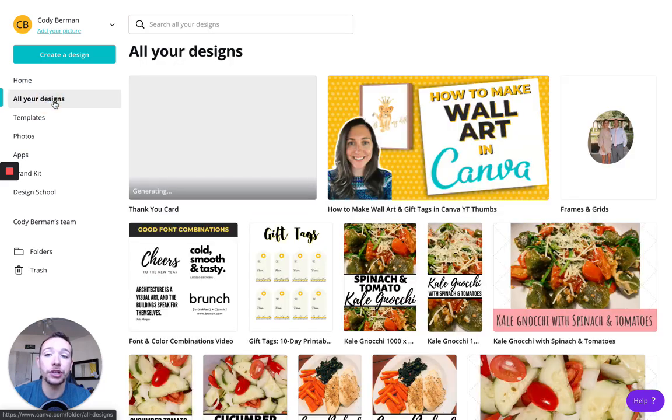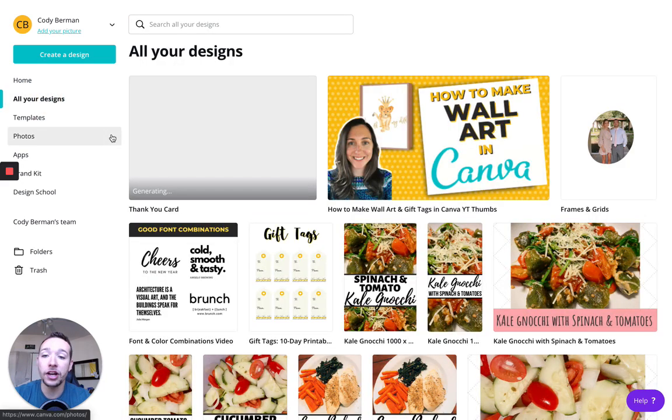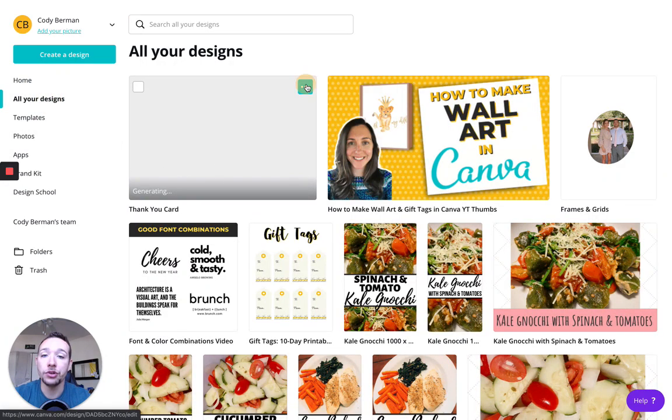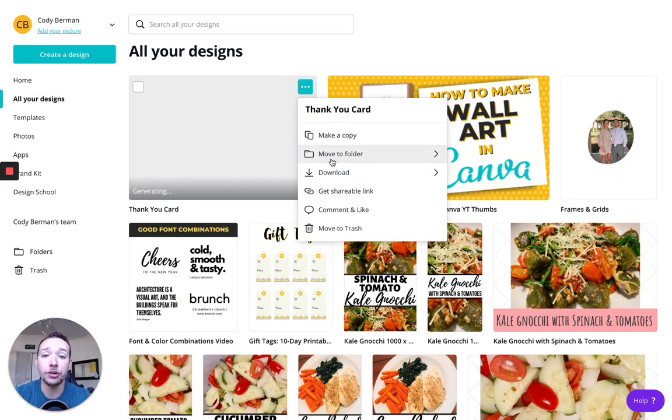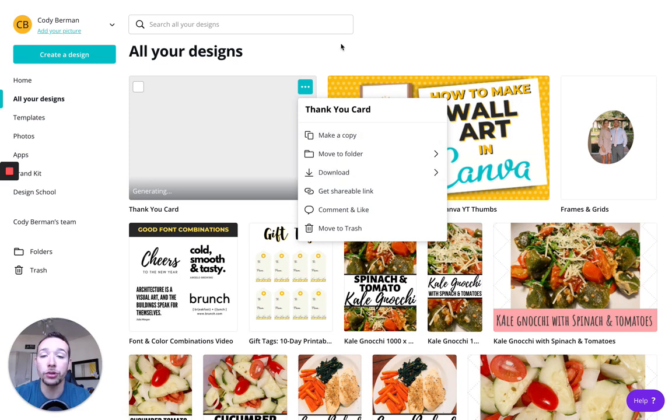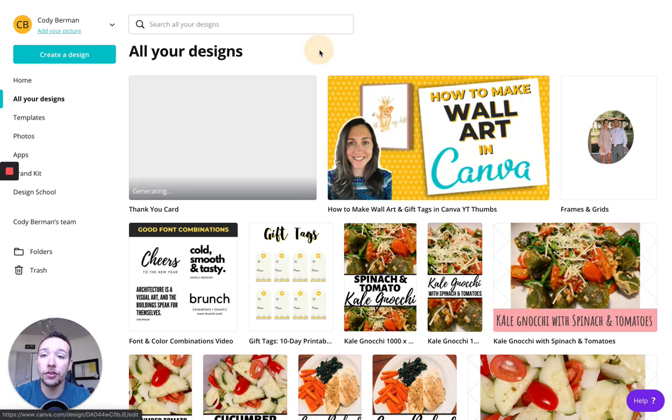All your designs, this will bring you to all of the designs you've previously made, and you can duplicate, move to a folder, download, get a shareable link, all this stuff, you can delete them as well.